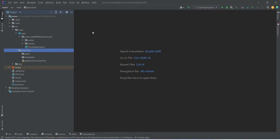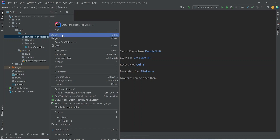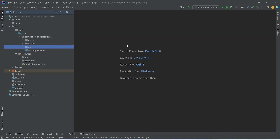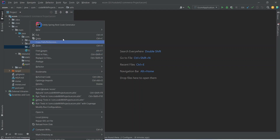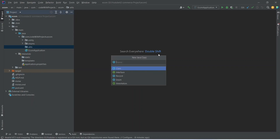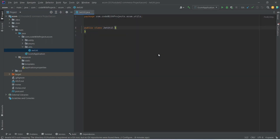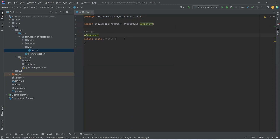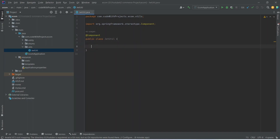First of all we need to add the JWT util in our project so we can perform operations related to JWT. Let's create a new package with the name 'utils', and in this package let's create a new Java class with the name JwtUtil. Let's annotate this class as @Component.